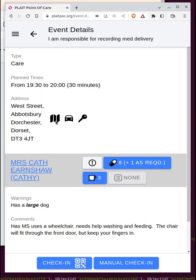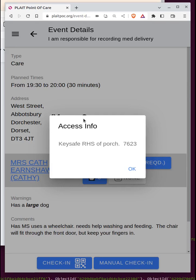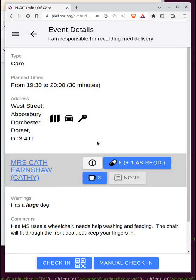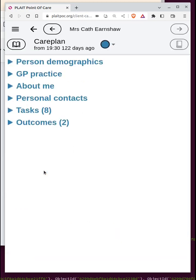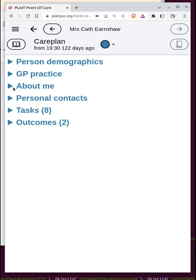You can see where the booking is, get a map from where you are to where the booking is, and see any key safe information. If the care worker is going to a client who has a care plan set up, the client name is live and clickable, and you can access the care plan and see anything you want about the client.